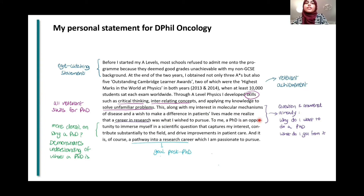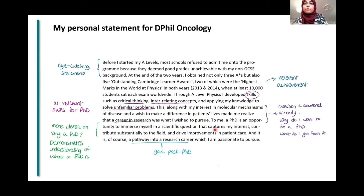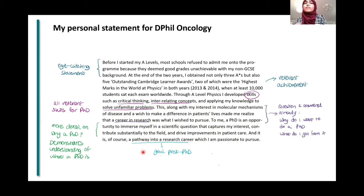'To me, a PhD is an opportunity to immerse myself in a scientific question that captures my interest, contribute substantially to the field, and drive improvements in patient care. And it is, of course, a pathway into a research career, which I'm passionate to pursue.' Looking back on it, 'patients' lives' and 'patient care' are a bit repetitive, and I've mentioned 'pathway into a research career' more than once. There's some repetition I would probably tell myself not to do. But this line gives more detail on why a PhD and demonstrates an understanding of what a PhD actually is.